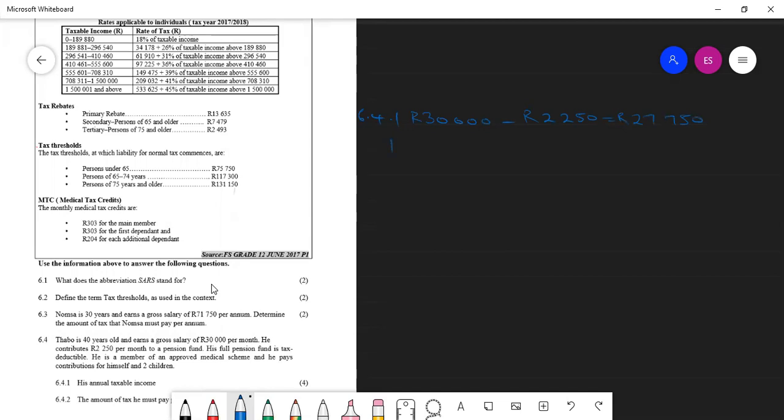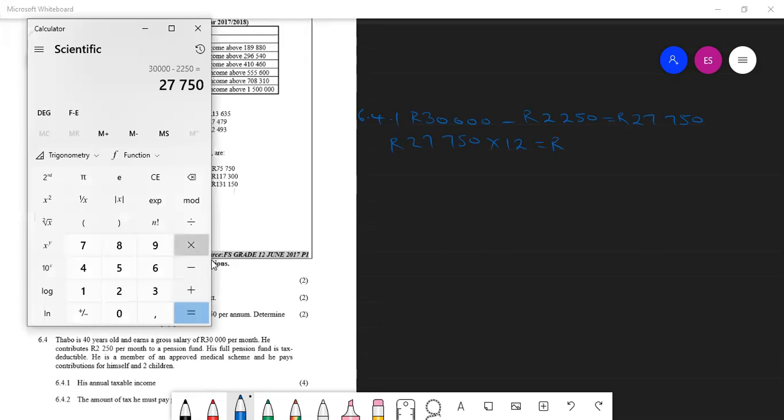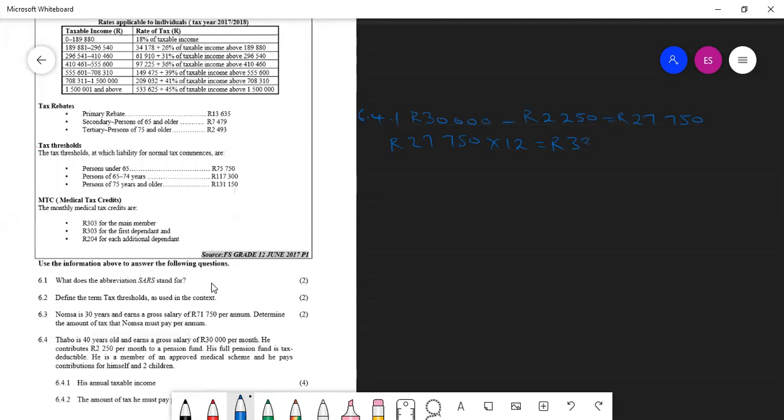So we take the monthly taxable income and then times it by 12 in order to get our annual taxable income. So we get $333,000. And then we have annual taxable income.